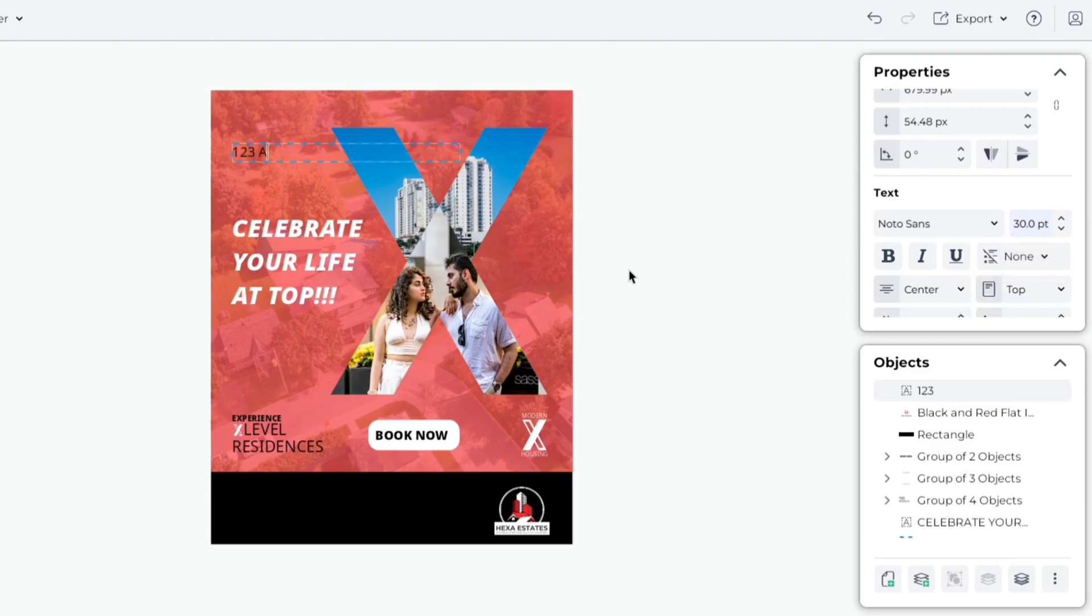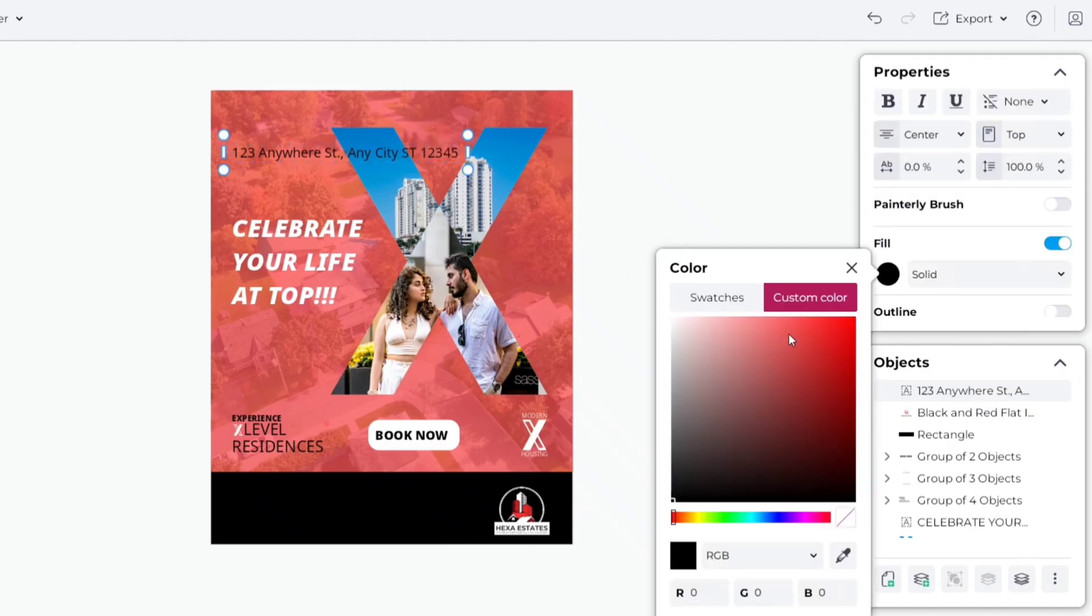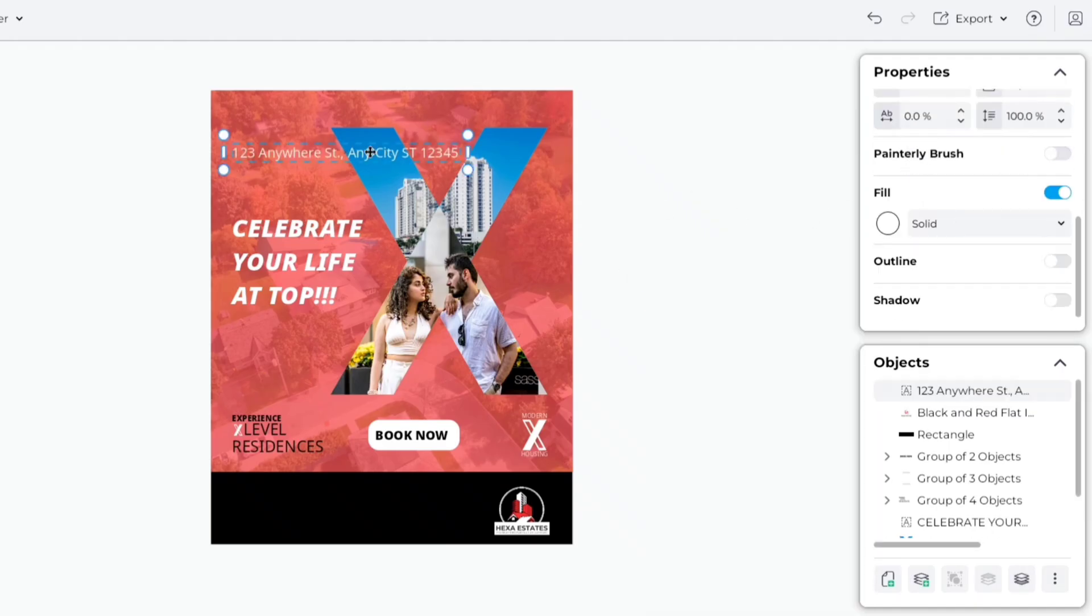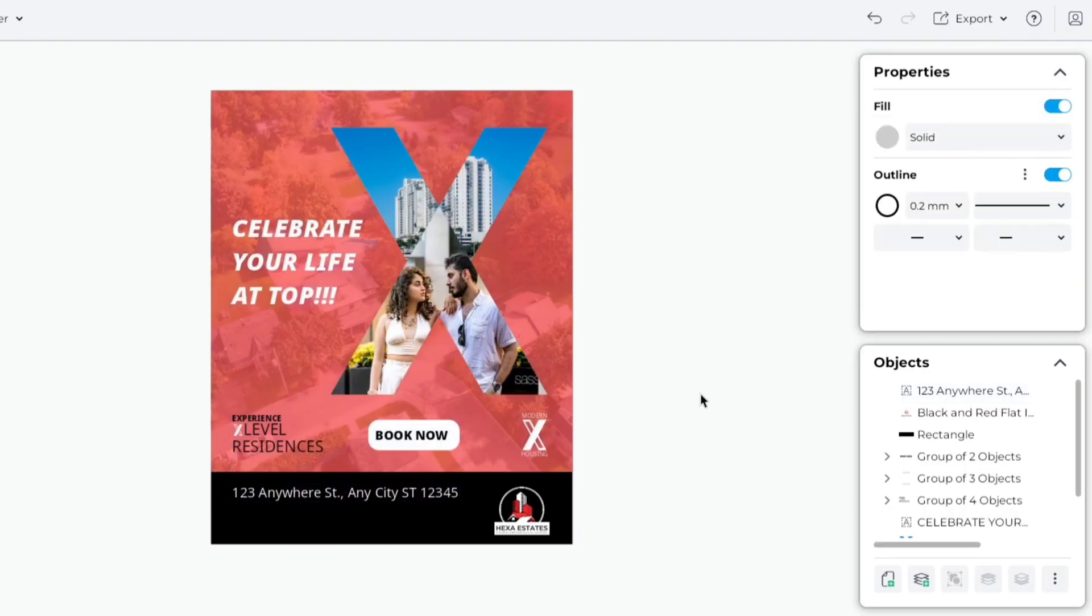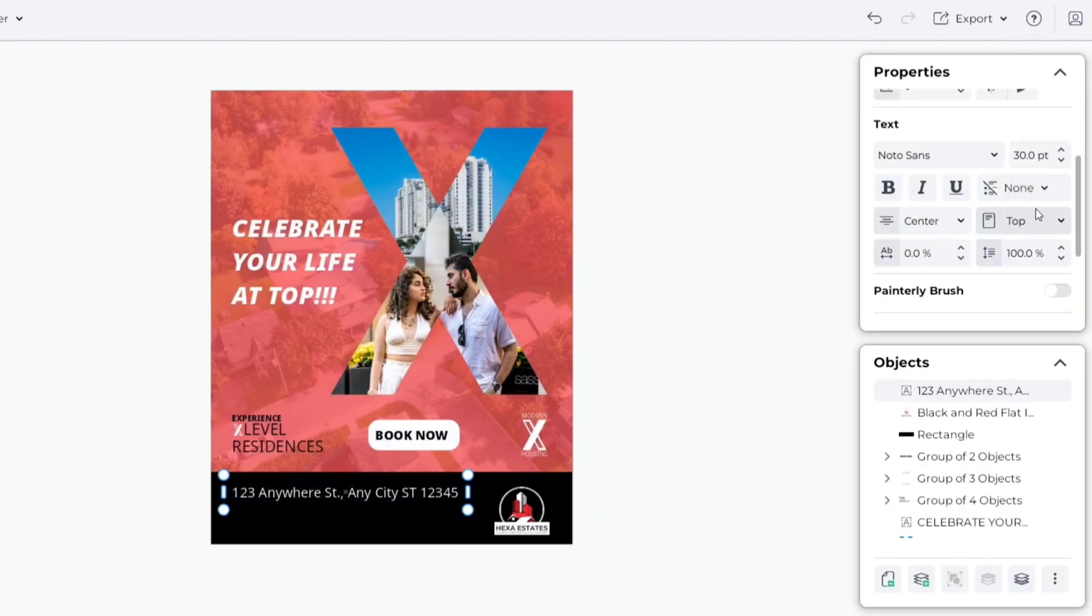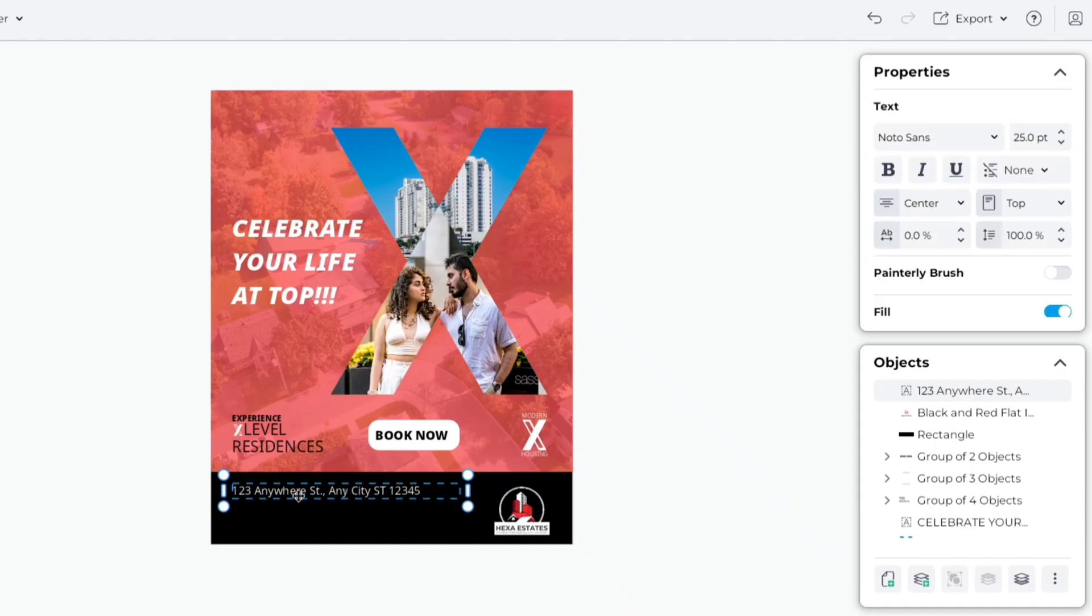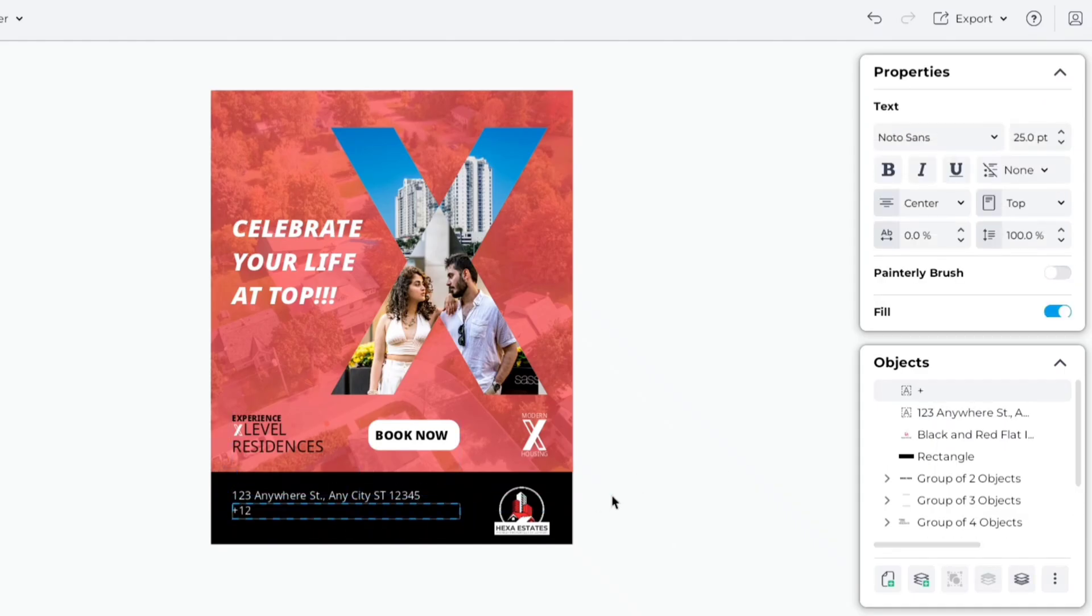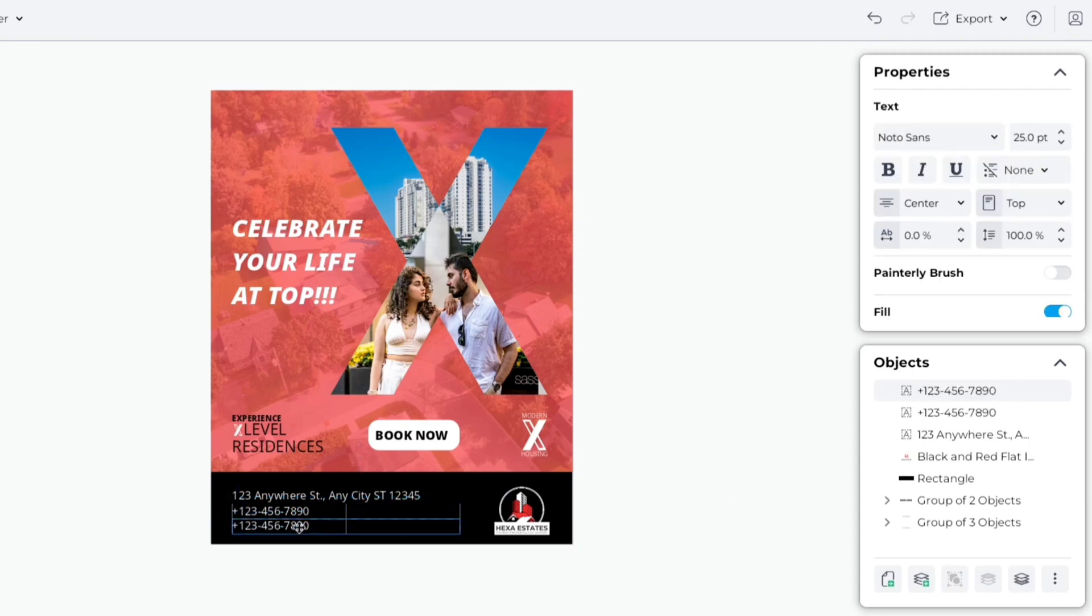Now, add your address. Change color to white. Duplicate and add your phone number. Next, add your website address.